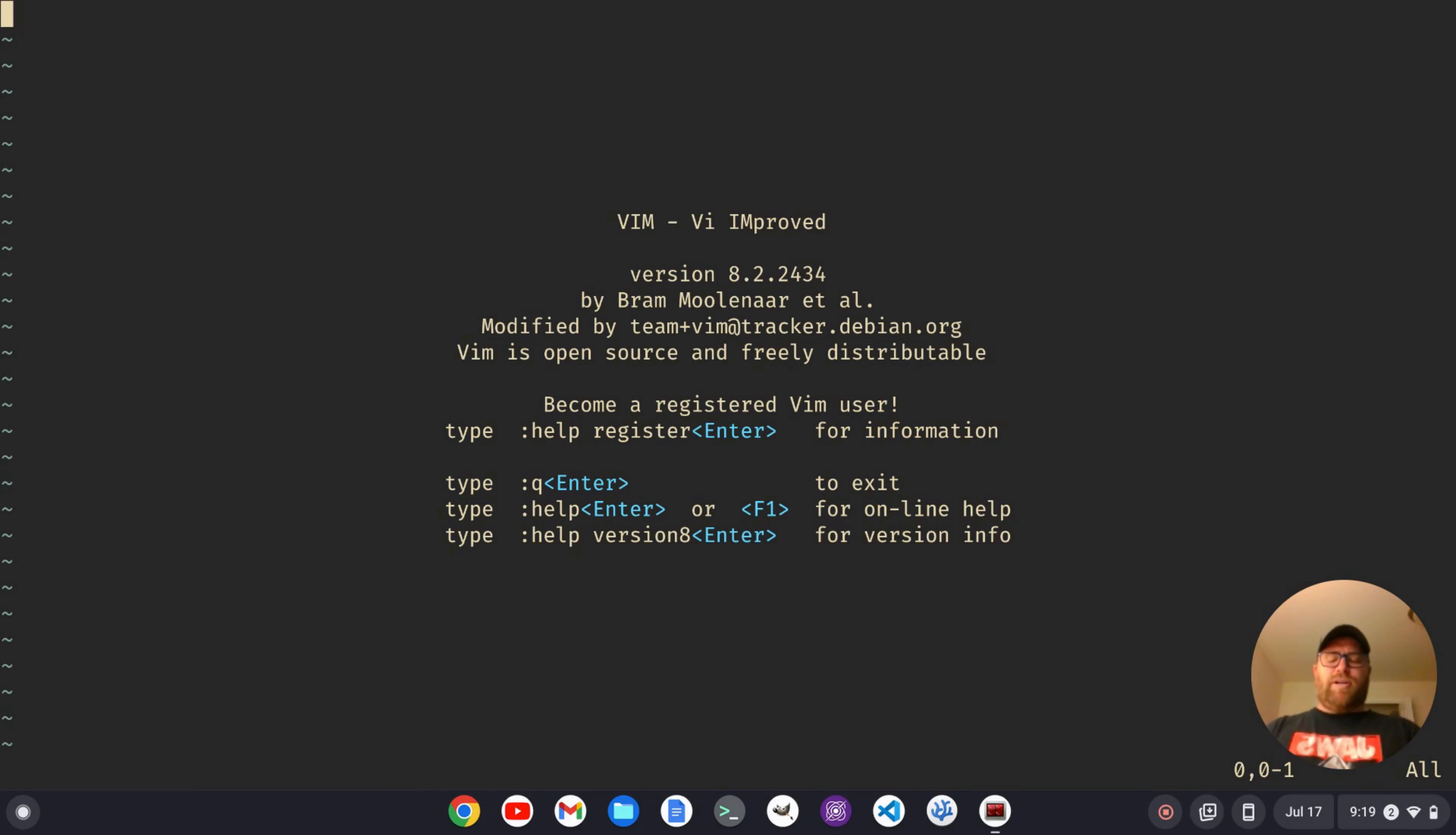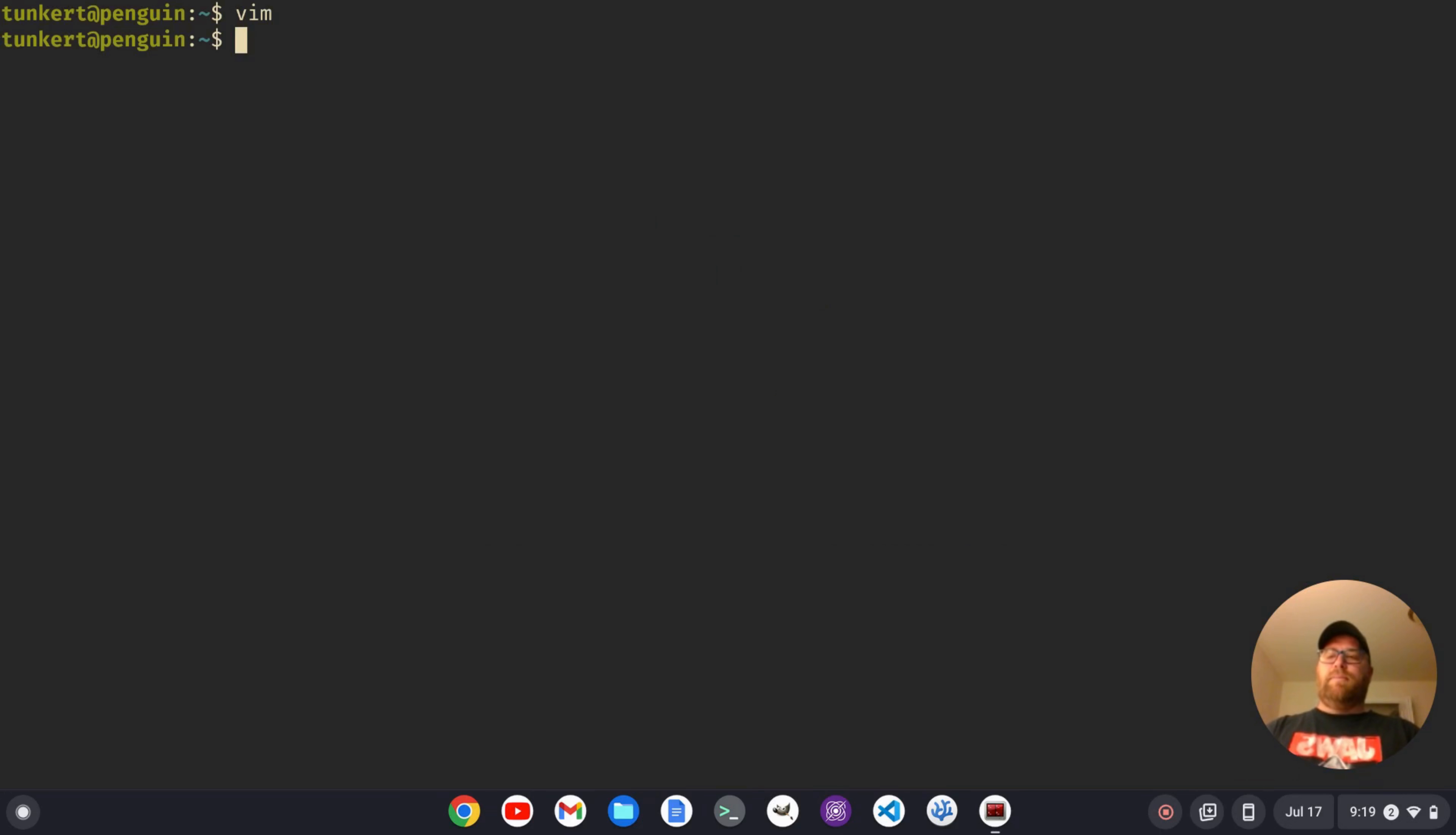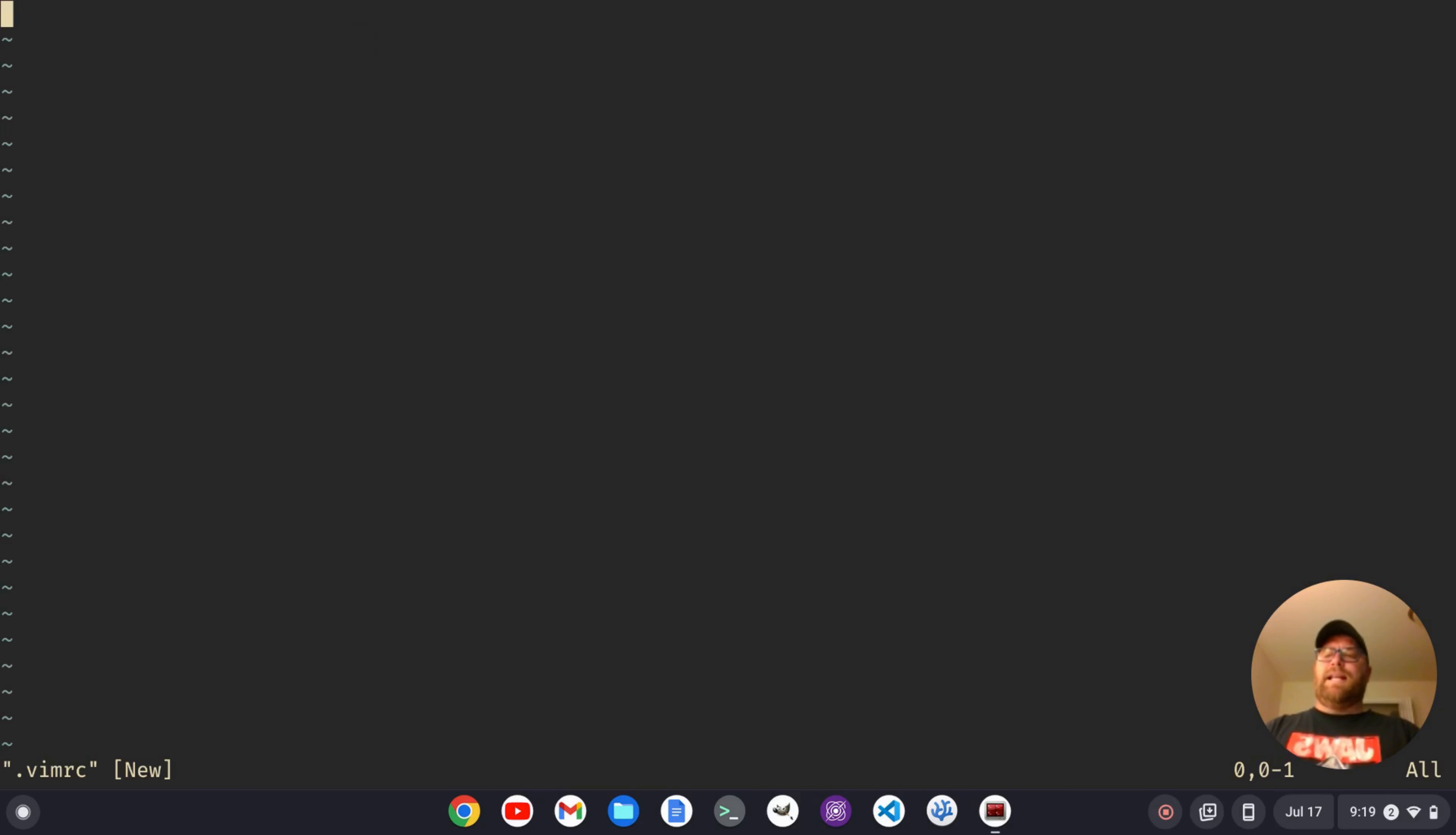So I'm actually going to just quit out of here. I'm going to go to my home directory and create a VimRC file. So I'm going to do Vim and then .VimRC. You've got to have the dot there. I'm going to hit enter and I'm going to hit I to go into insert mode.